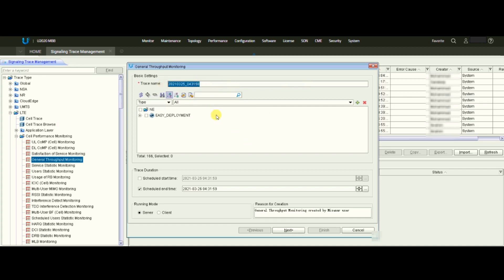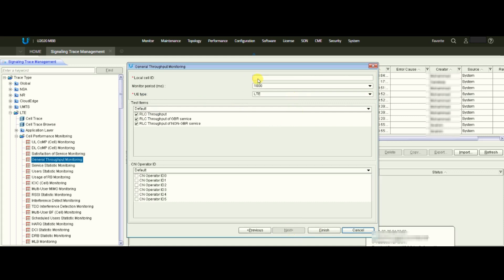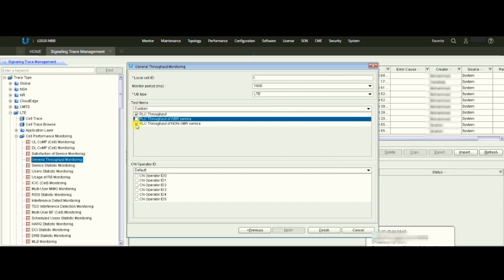A new window will pop up where you give the trace name — whatever you want. Then you give the site name for the site you want to check, click OK, check the checkbox for that site, and click Next. Then you need to give the local cell ID of the cell you want to check. Keep the checkmarks for RLC throughput, GBR throughput, and non-GBR throughput. If you don't have GBR service in your network, RLC throughput is fine. In my network there is no GBR service, so I click only RLC throughput, then click Finish.